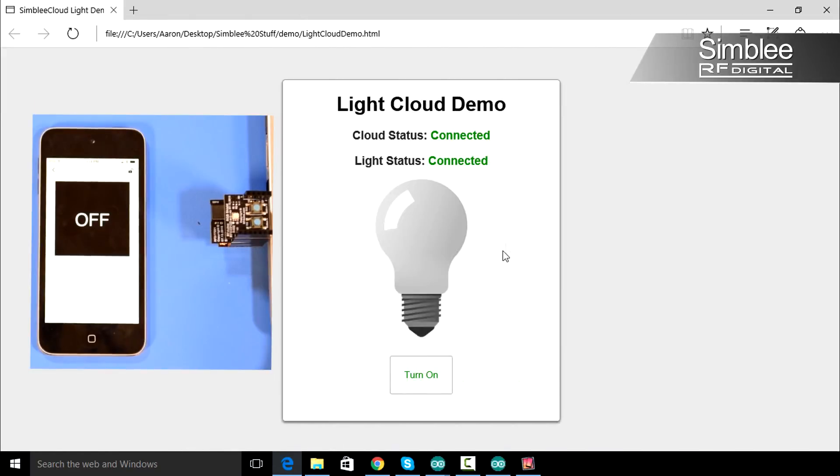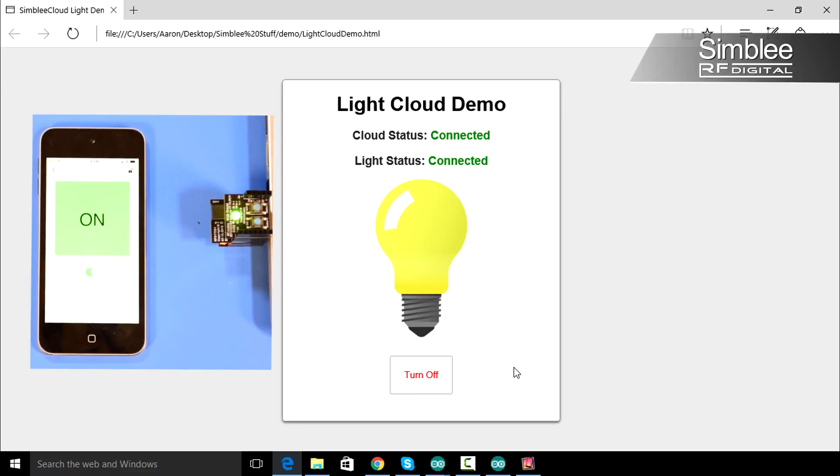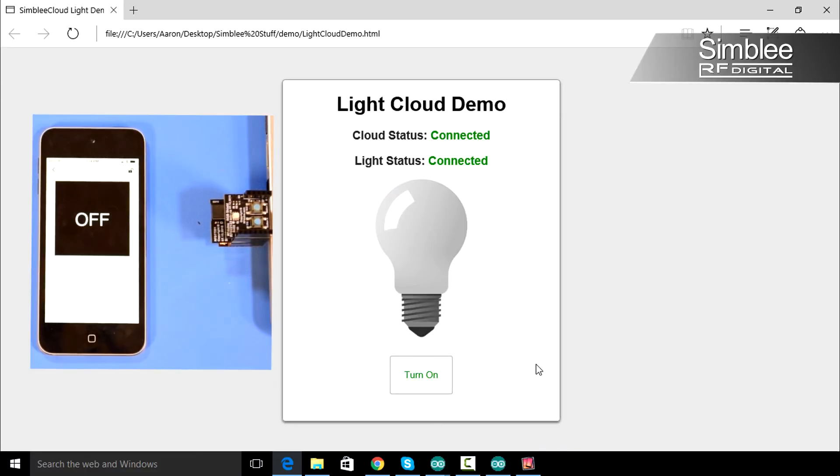Go ahead and click the turn on button. You should see the change propagate not only to the webpage, but your mobile app and the RGB LED shield. Go ahead and click turn off and everything should change back to normal.